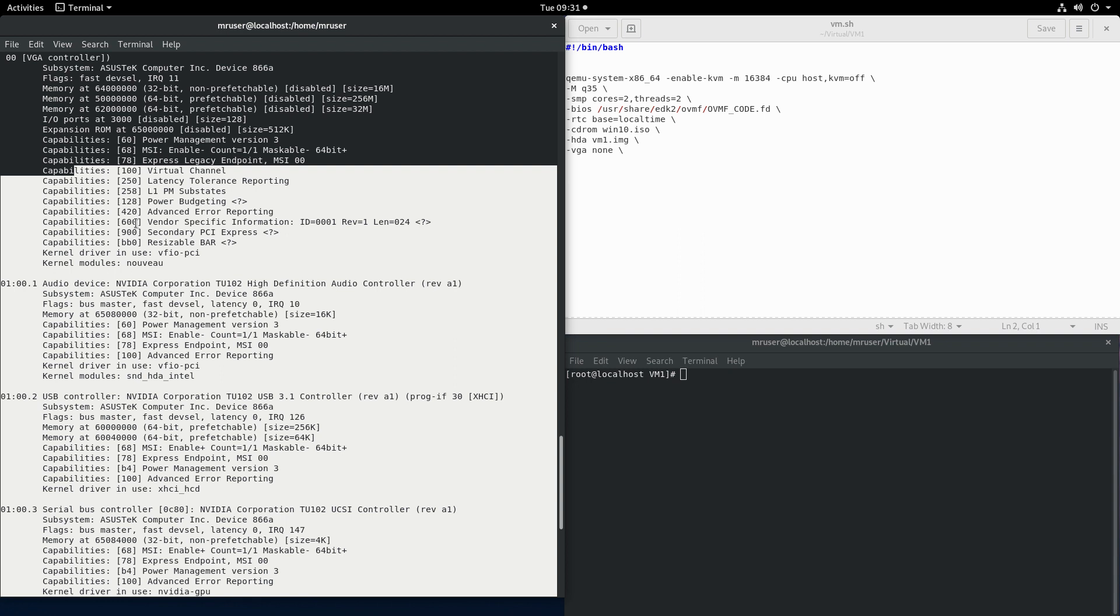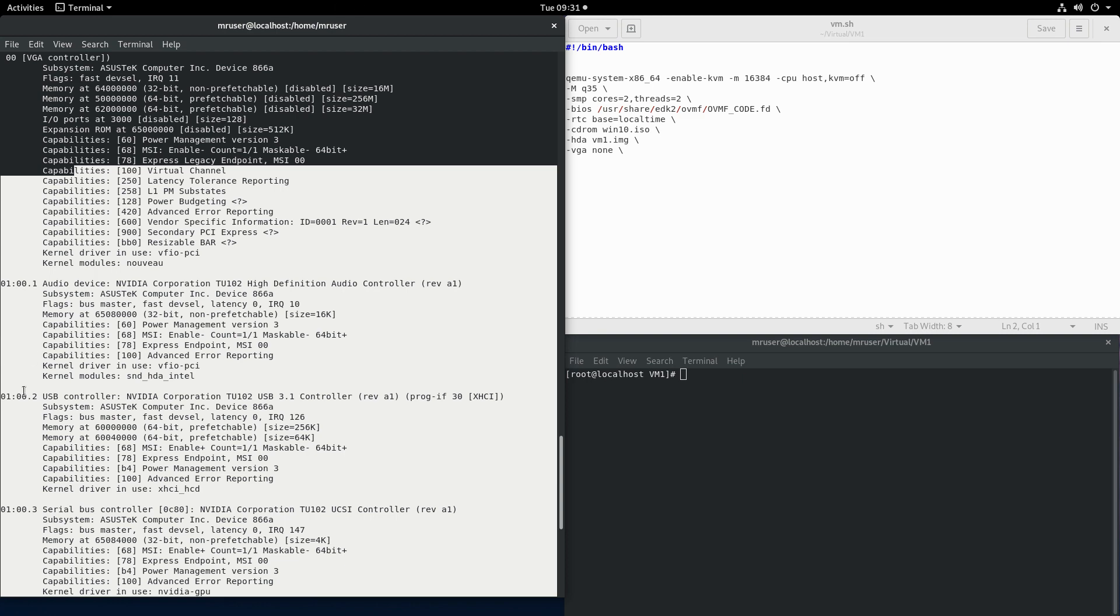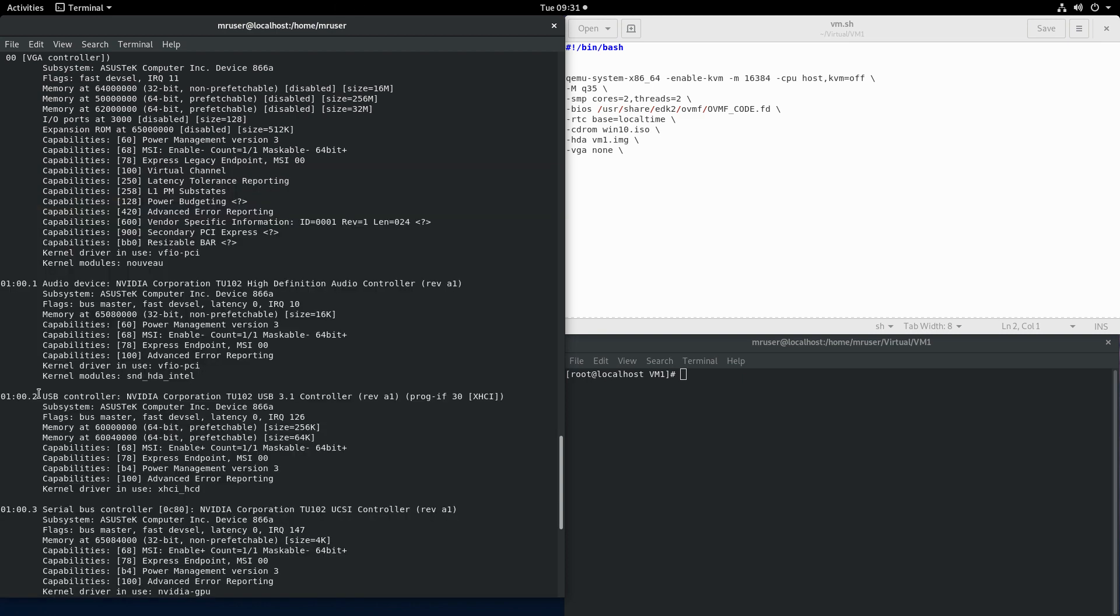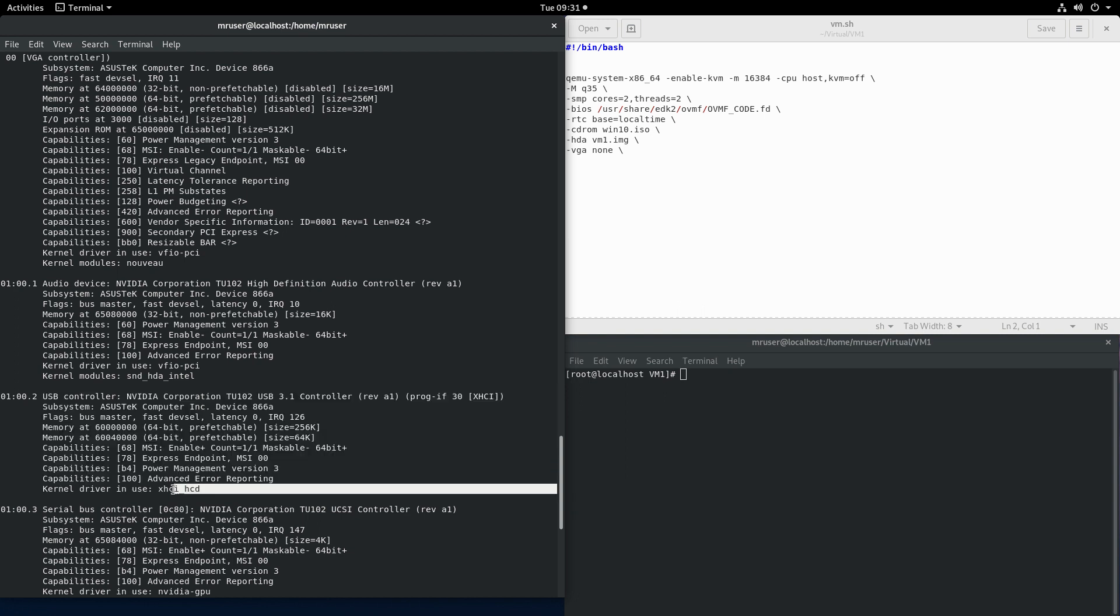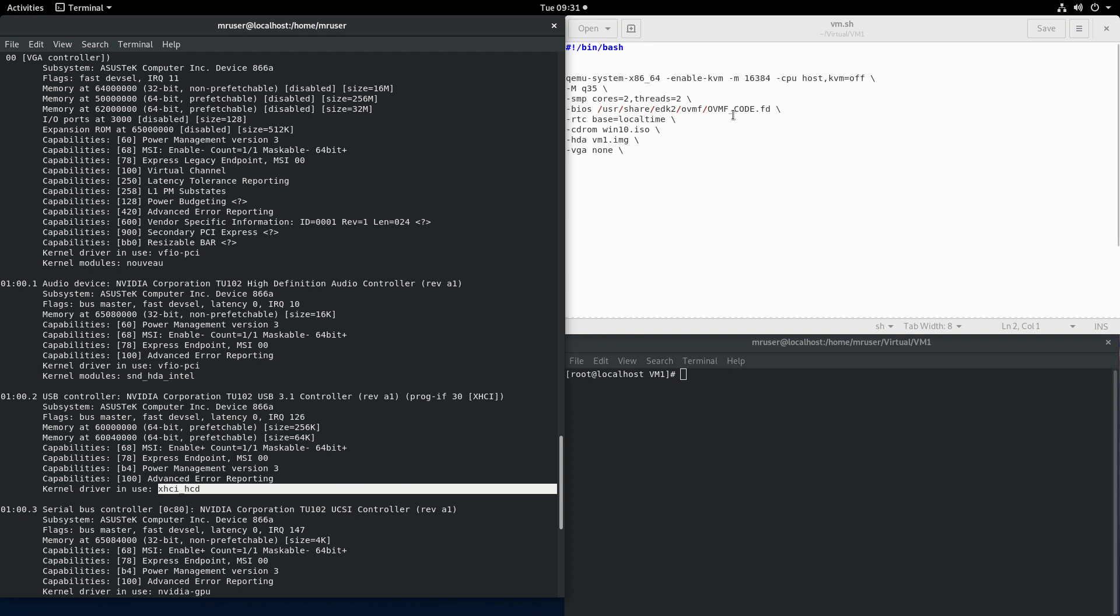One might say we could just adjust the script from part one to basically bind all the devices to the VFIO driver and yes that's one option. The problem is that the device number two generally tends to revert back to the XHCI driver anyway so it's kind of an exercise in futility. So the easiest way to do it I would say is to just adjust your initialization script for your virtual machine.